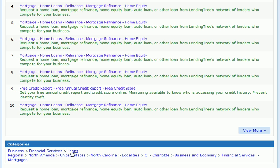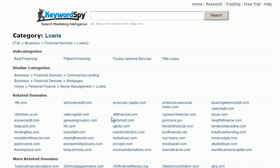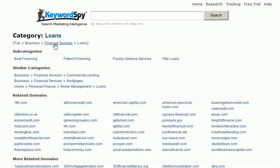Let's go ahead and click on this first one. We're going to click on Loans, and you'll notice what happens is that we're taken to a specific page called the Category page. In this case we can see the category we're on is Loans, and we can see the breadcrumb trail: under Top we're in Business, under Business we're in Financial Services, under Financial Services we're in Loans.